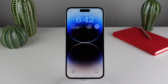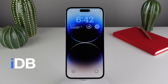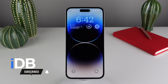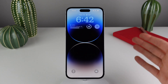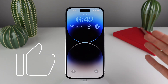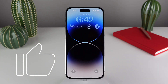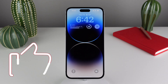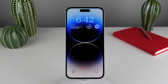Hey guys, what's going on? My name is Michael. You're watching IDB. In today's video, we have a complete guide on how you can customize your lock screen in iOS 16. This is hands down the biggest update to the lock screen experience we've ever had on iPhone, and I'm going to show you every single thing that's new. Let's go ahead and jump in right now.